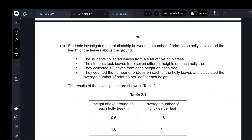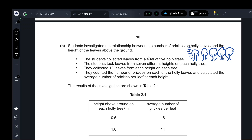Students investigated the relationship between the number of prickles on holly leaves and the height of leaves above the ground. The student collected leaves from five trees, taking leaves from seven different heights on each tree, and collected ten leaves from each height. Then the number of prickles on each leaf was counted and the average number of prickles per leaf at each height was calculated.